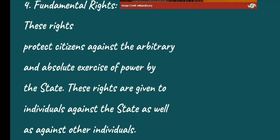These rights protect citizens against the arbitrary and absolute exercise of power by the state. These rights are given to individuals against the state as well as against other individuals.